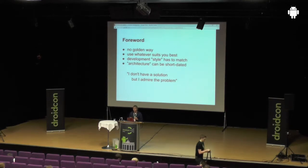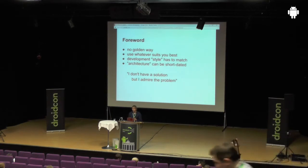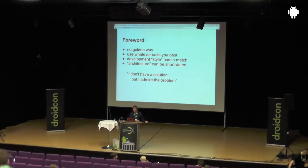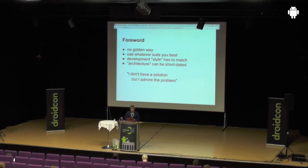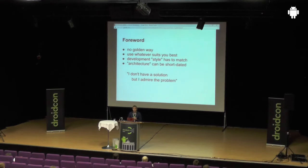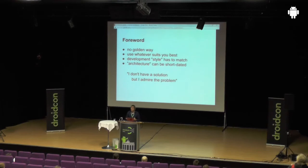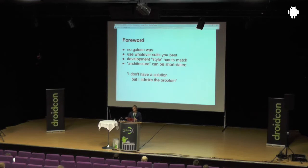Everything about architecture has to match your opinion, has to match your style, how you want to develop it and how you want to use it. These are all recommendations. And architecture is a very short-lived term — if you use something like Chrome, the architecture may have to be screwed after two weeks. It's always about keeping and maintaining your architecture, which is really important.